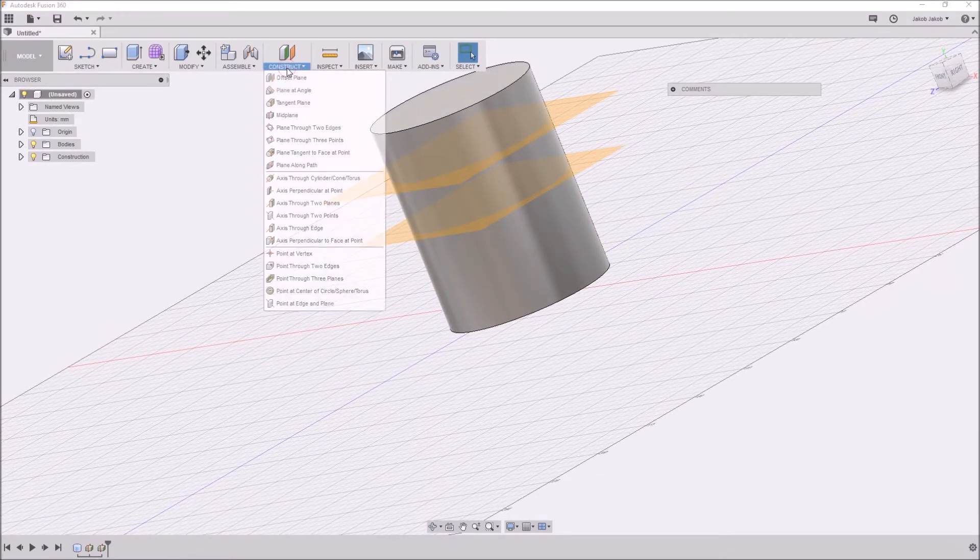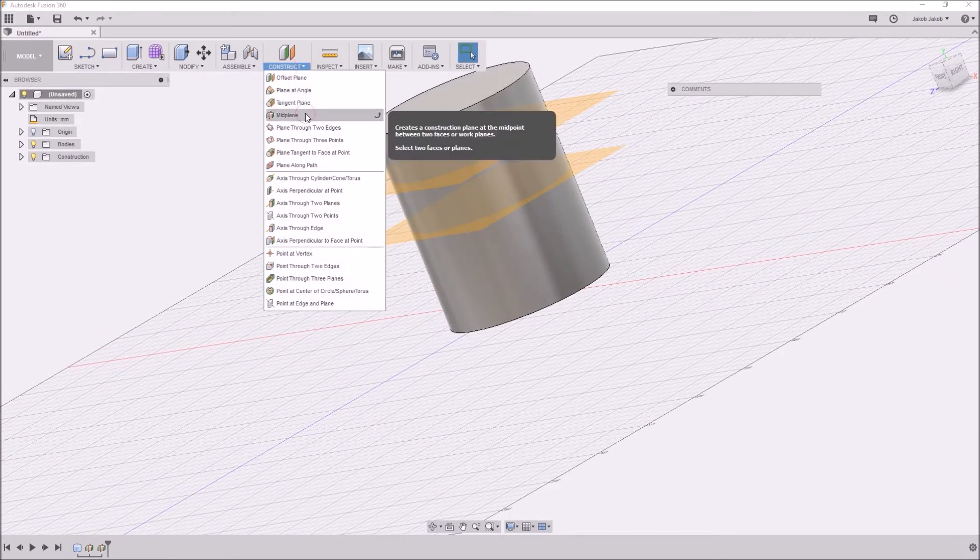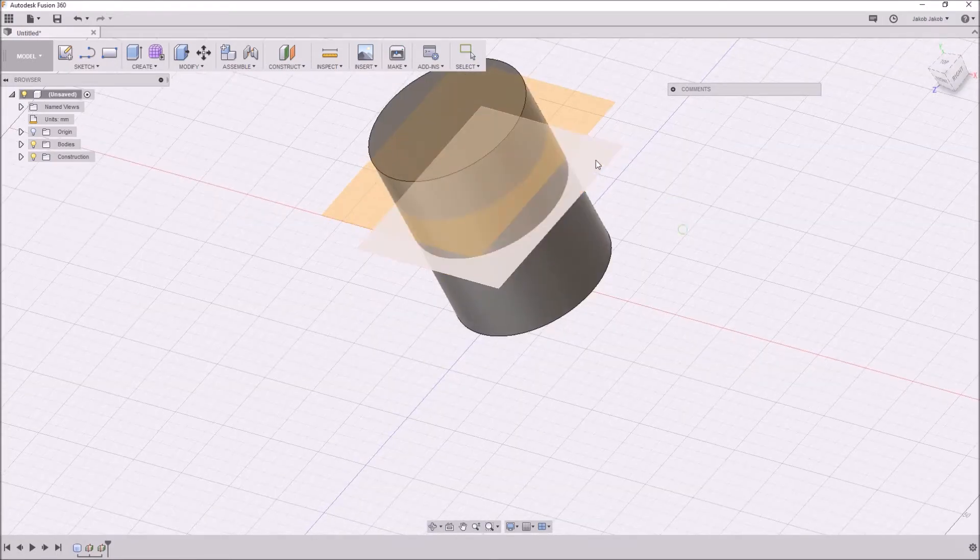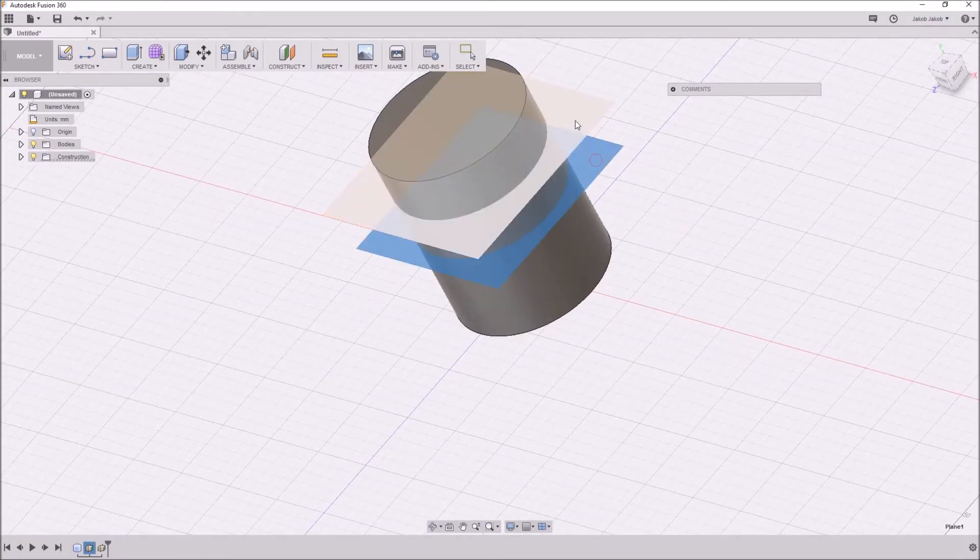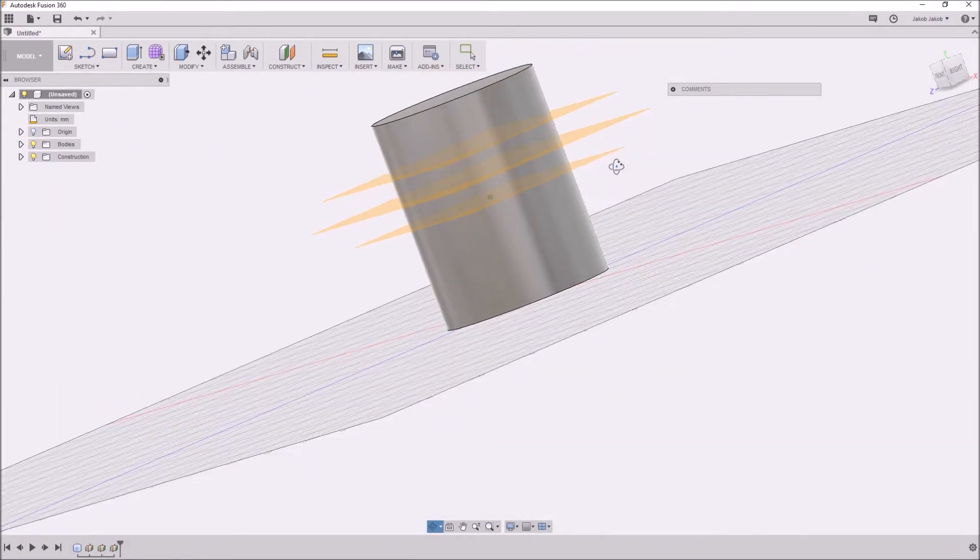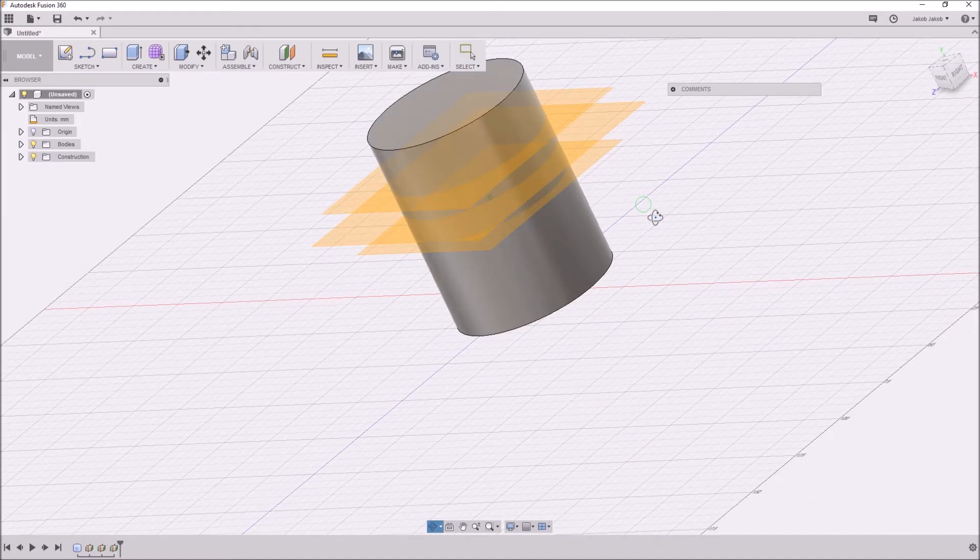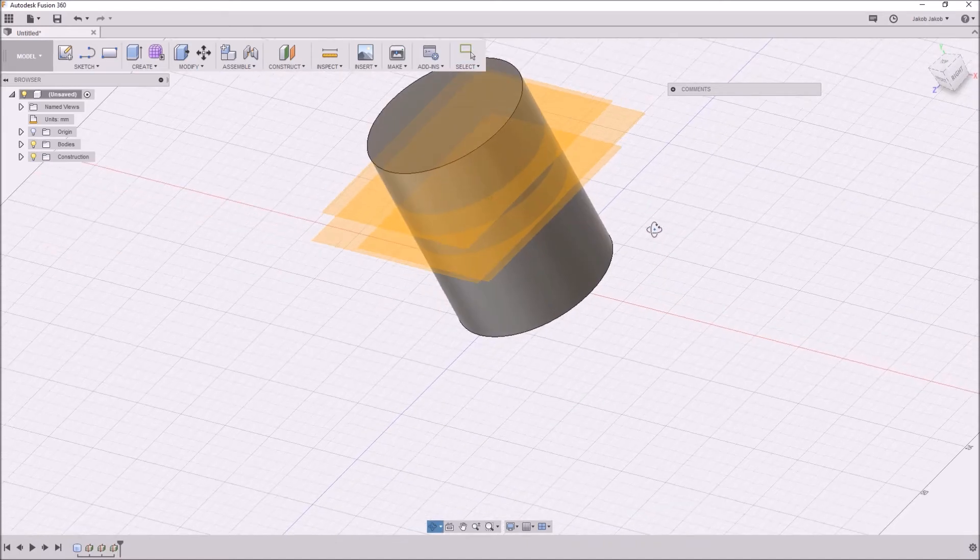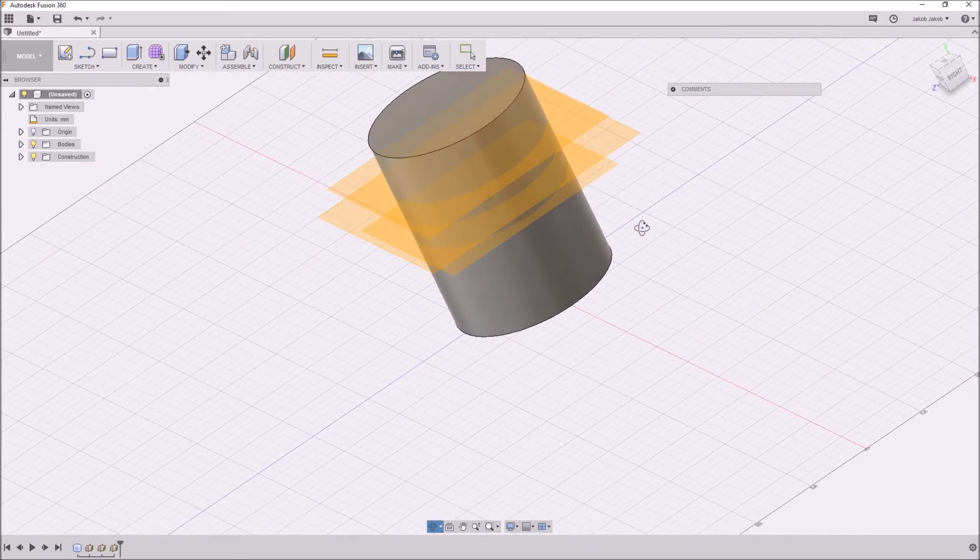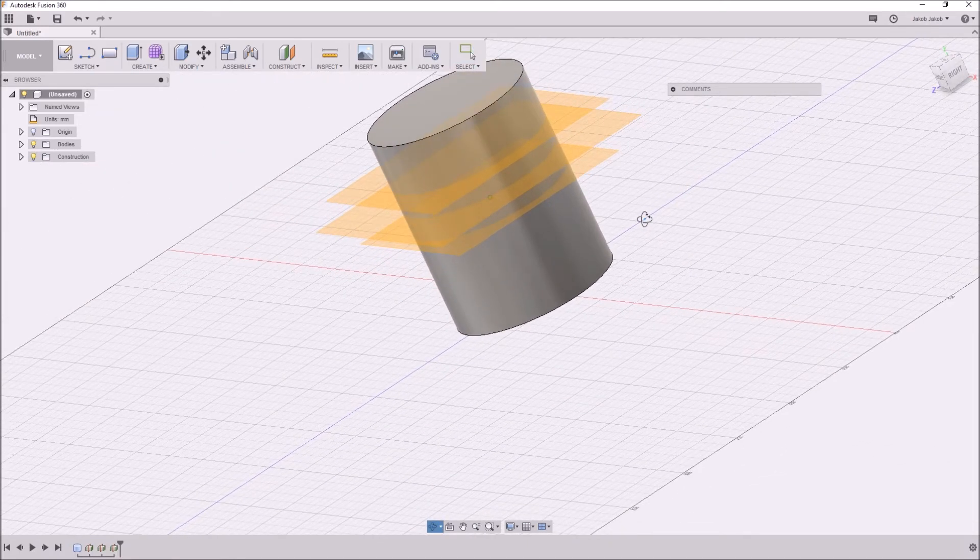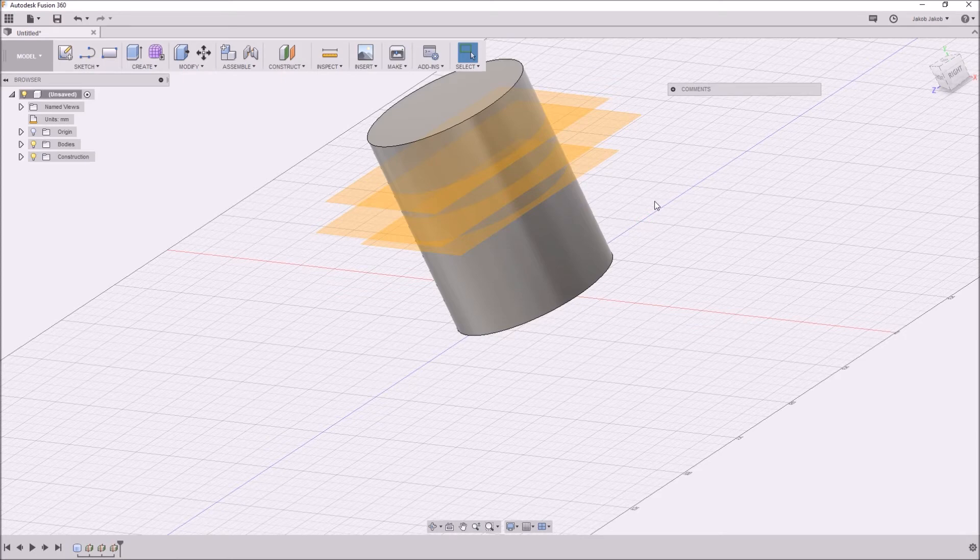And we can do it again. So it's a very handy tool if you need mid-planes, new planes that are in the middle of two planes, surfaces, or planes. Yeah, thank you. Bye bye.